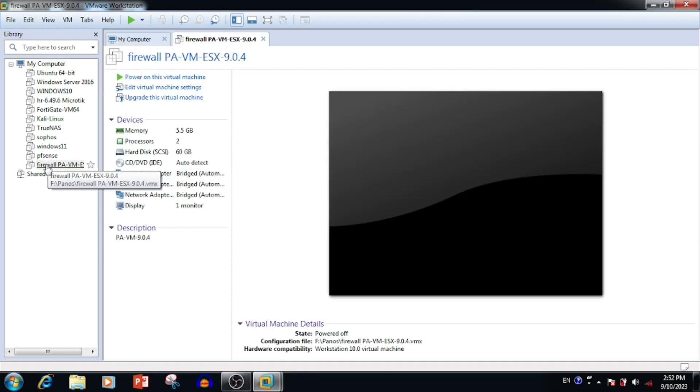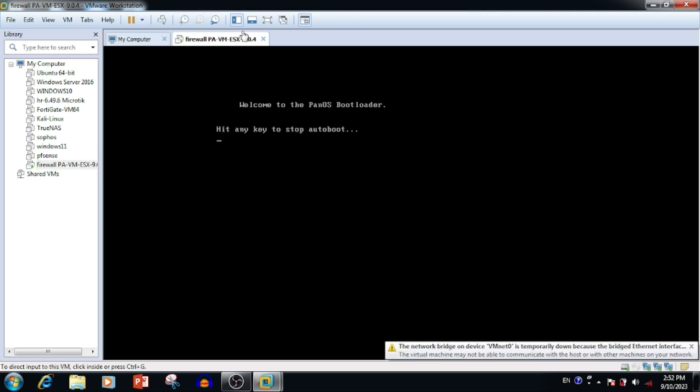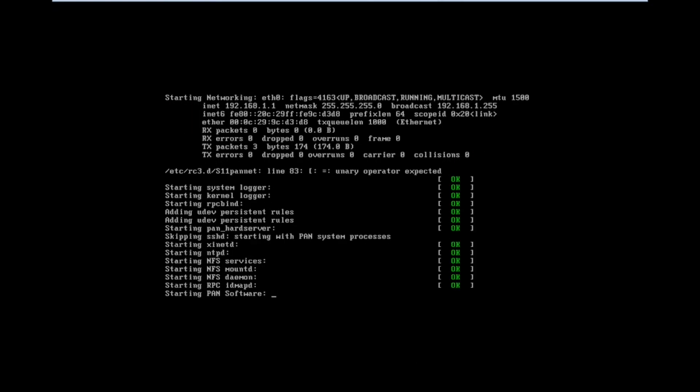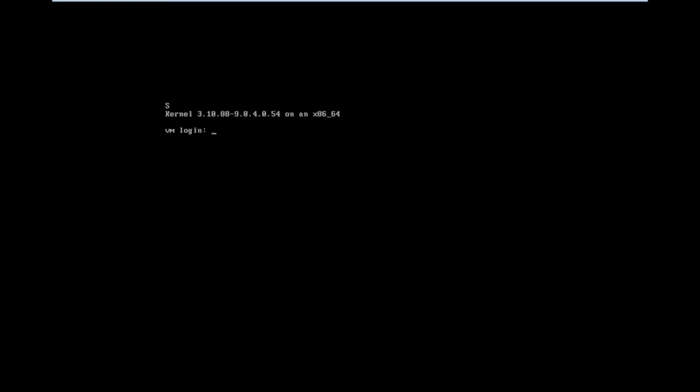Then we can select the VM and press the power button. It will start to auto boot. Once after all configuration, we will get the login.